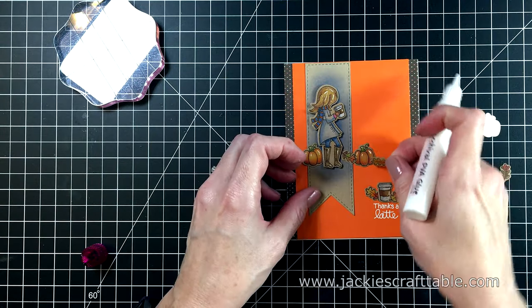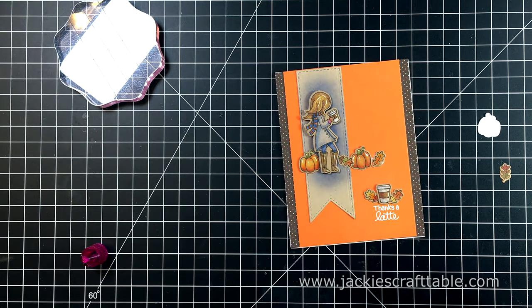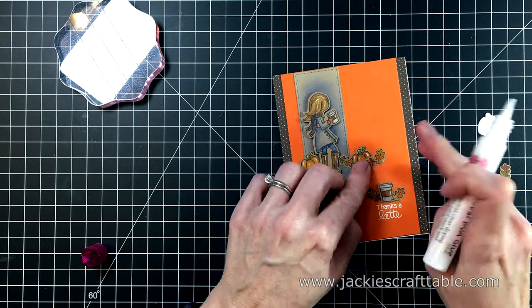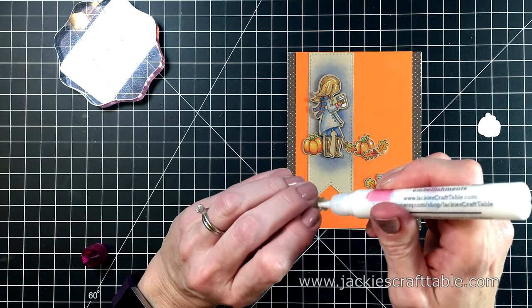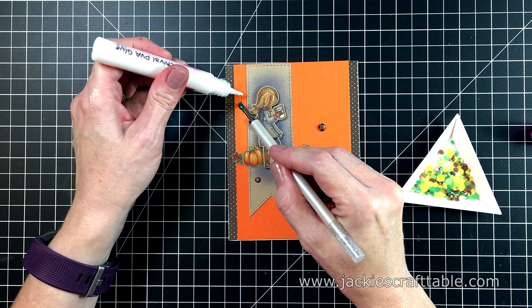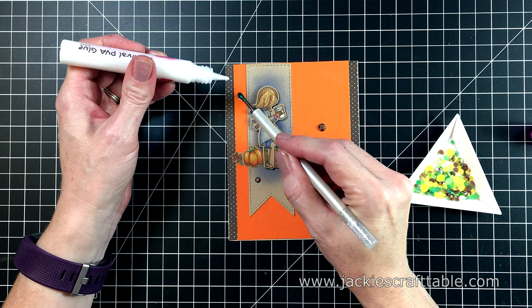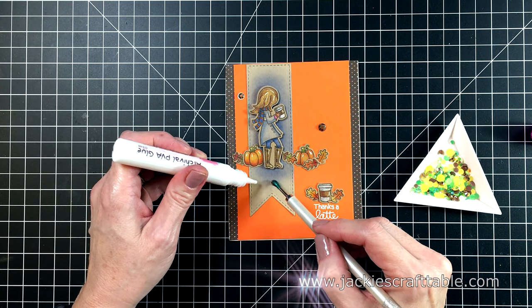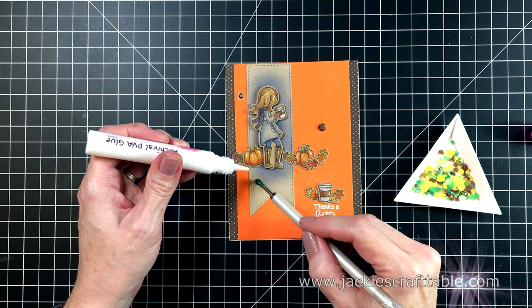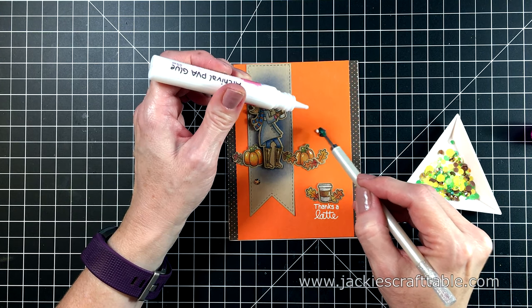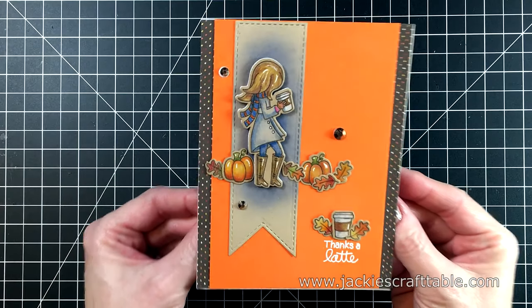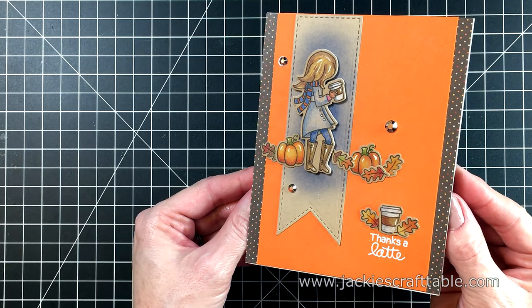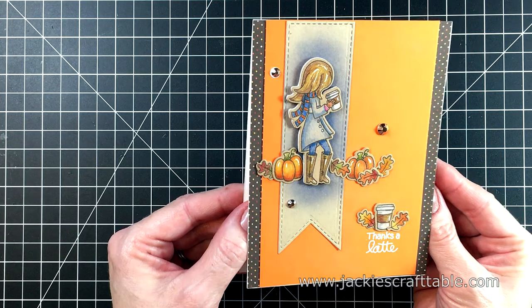Let me know in the links below which card is your favorite. I'm curious to know whether you like the images colored in with alcohol markers or colored pencils better. I don't think I can really choose one over the other because I really love them both. They're just fun techniques to do. So here is my fourth card. It's really fun making these fall themed cards.